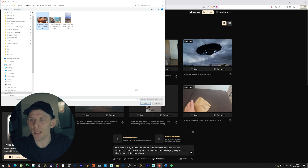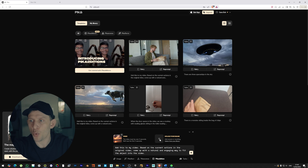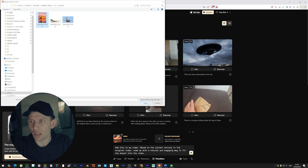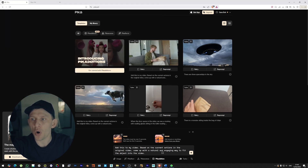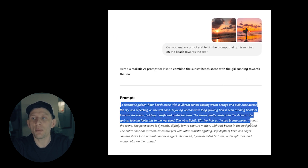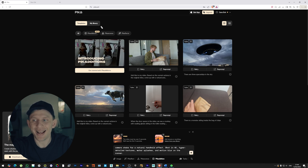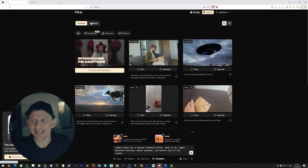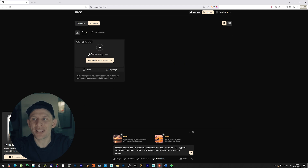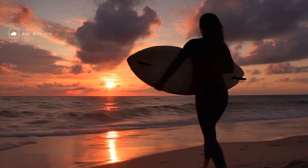I'm going to import the video into Pika AI — open — and then import the image as well. For the prompt, I usually go to ChatGPT and tell it to create a prompt for me. I'm going to copy that prompt, paste it into Pika AI, and click enter. Now it's going to take a while depending on how many people are using the app.